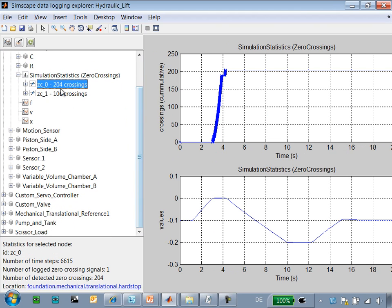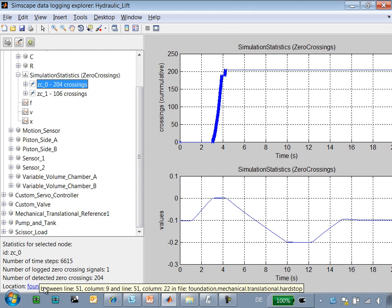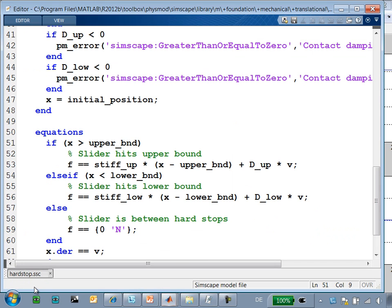If we click on the zero-crossing itself, we can see that we get a link to the source code. And actually a specific location in the source code where the zero-crossing is being created.